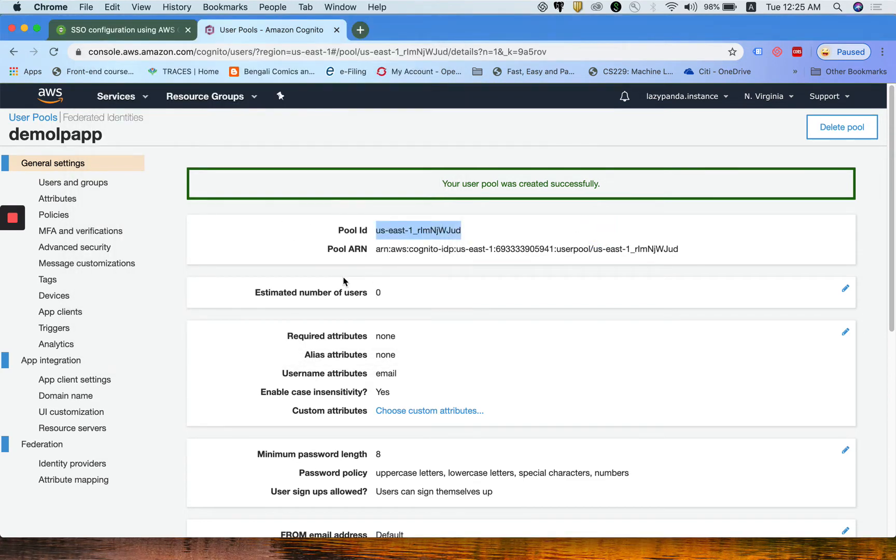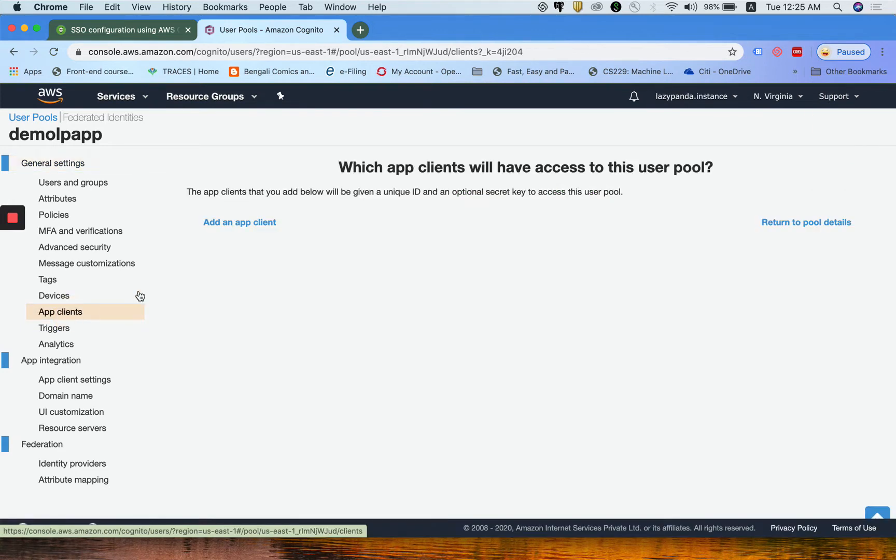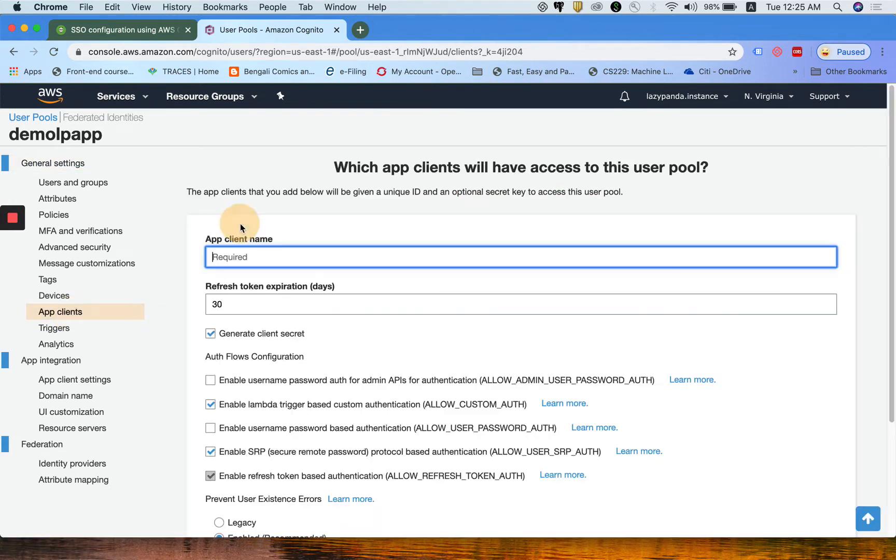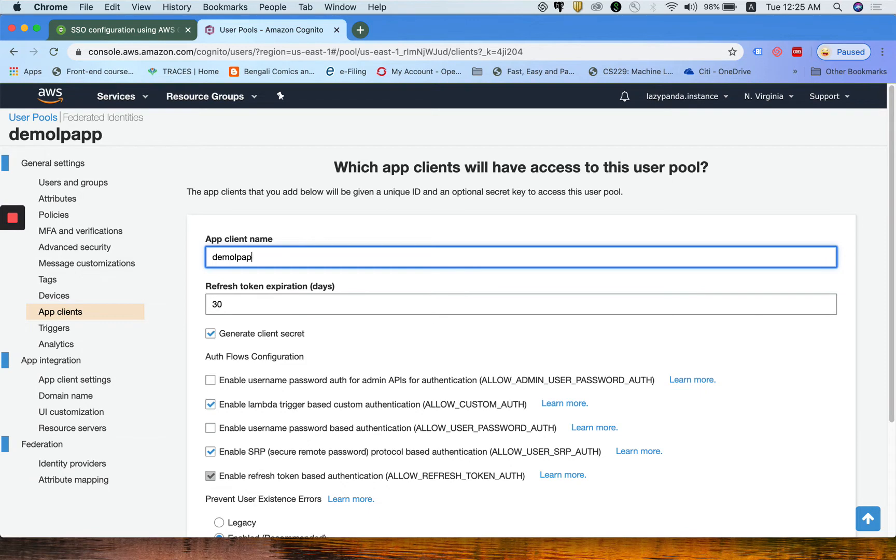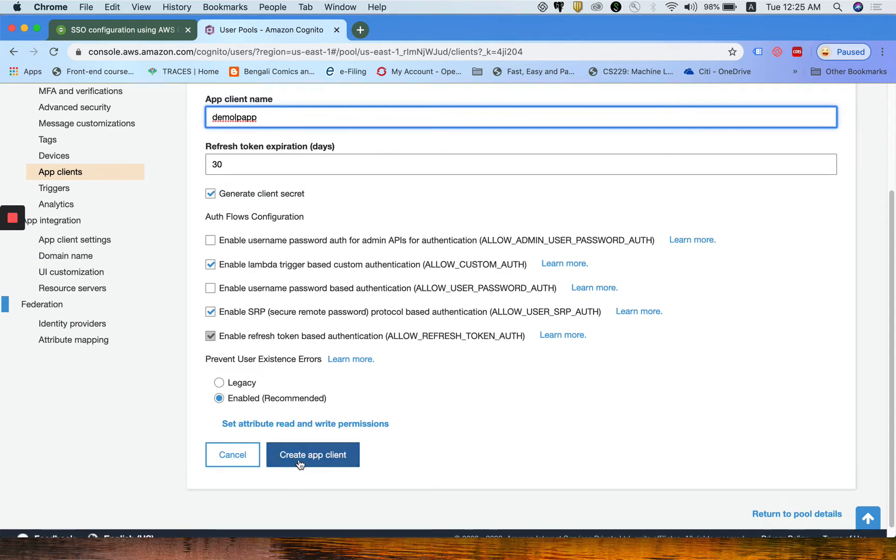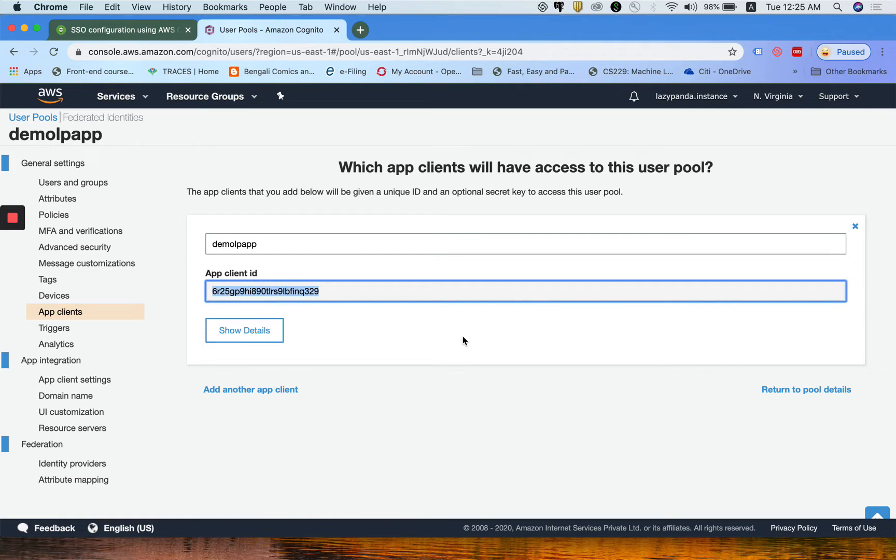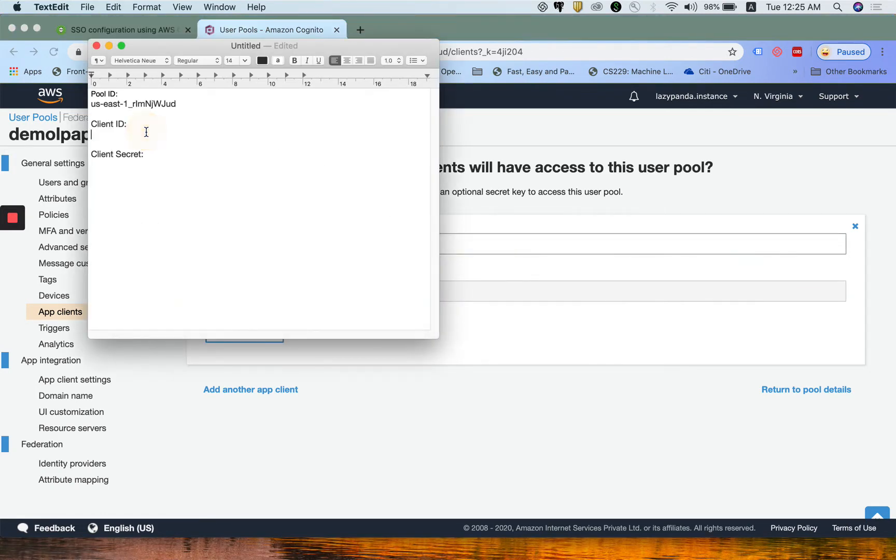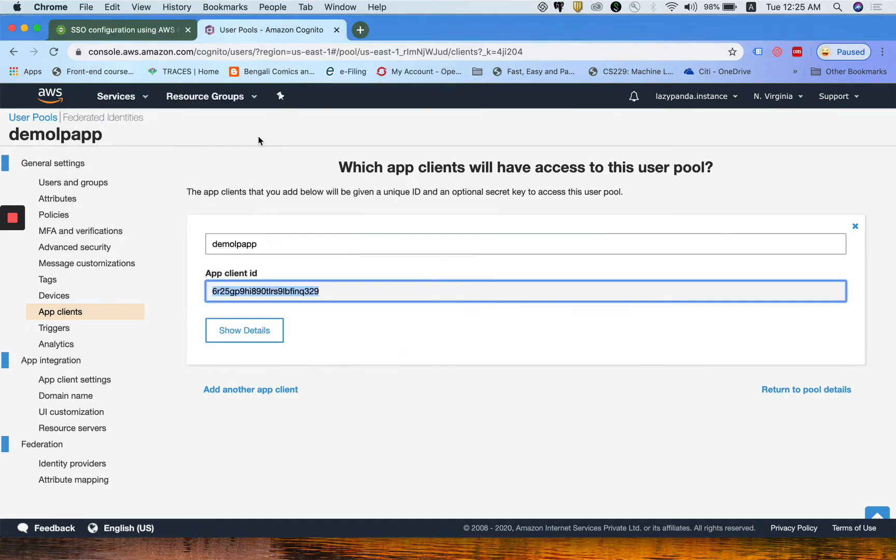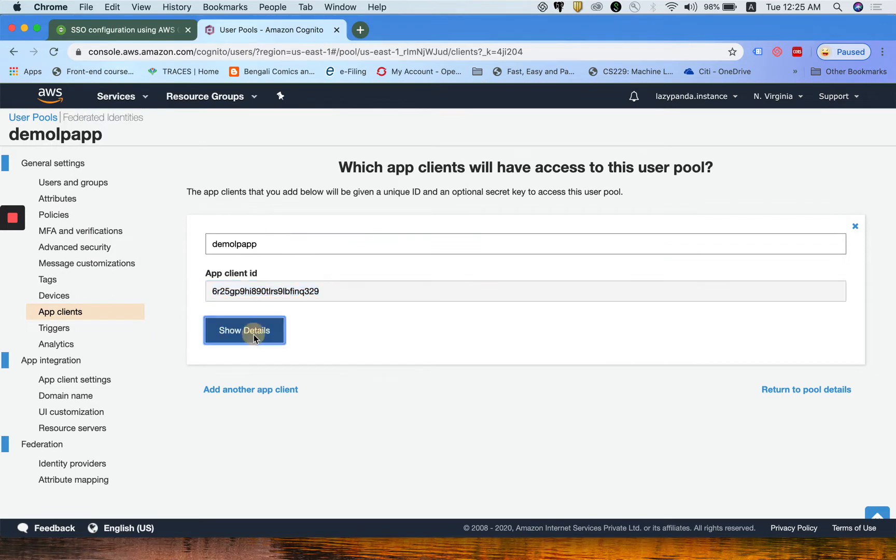First, I need to copy that pool ID here. I just put the pool ID, and then I need to create an app client as well. So here I am going to create one client. Make sure that you click on generate client secret, and then click on create app client. Your app client ID is this, and you need to copy it here.